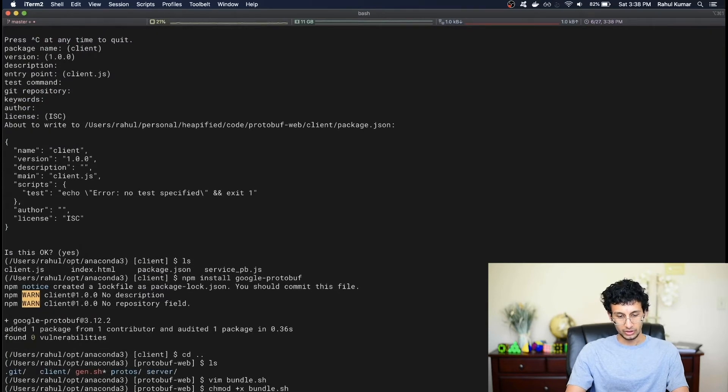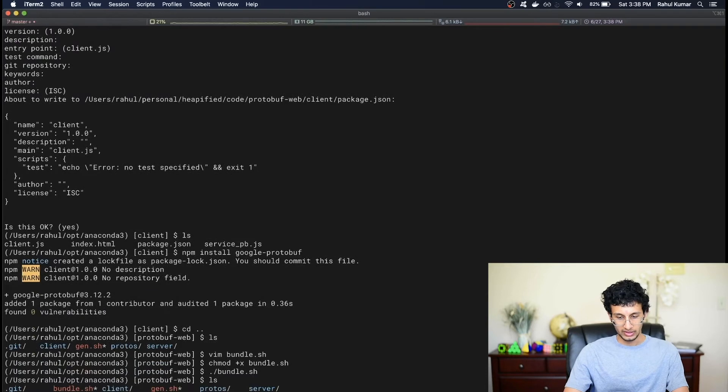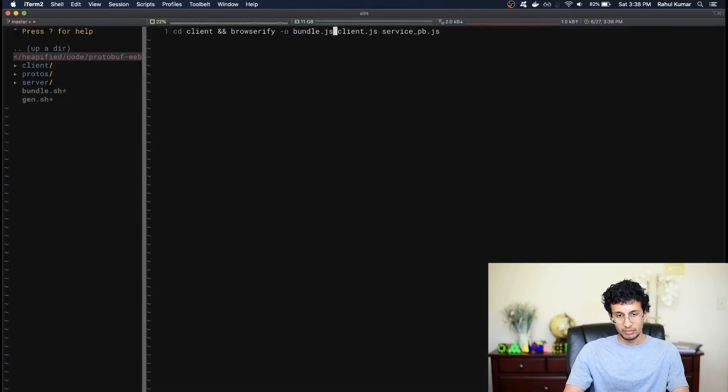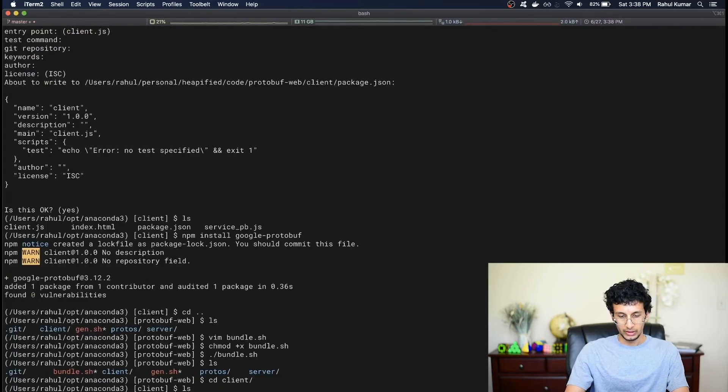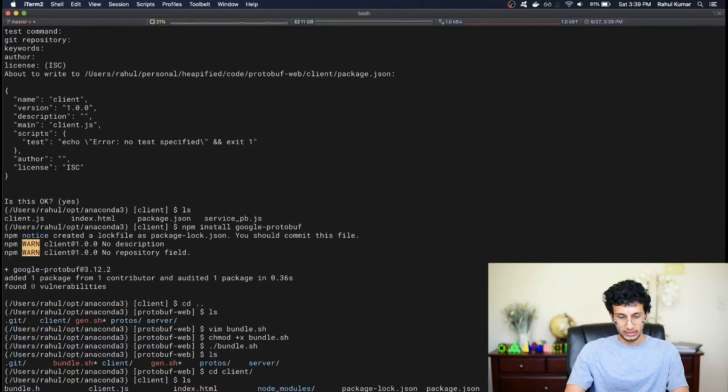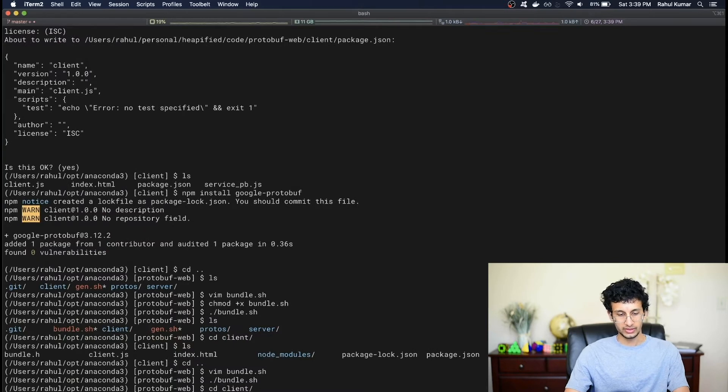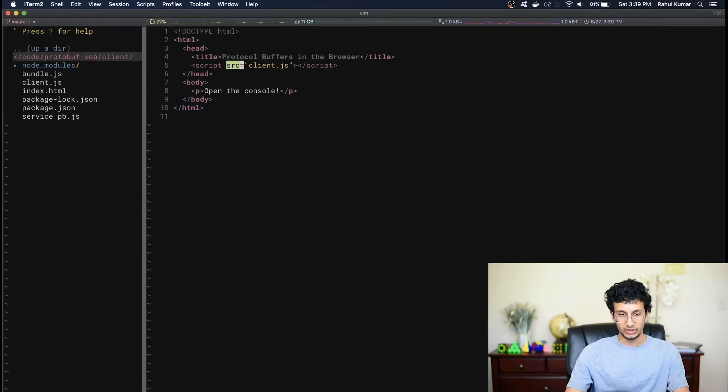And if we go into our client folder again, you can see that we now have a file called bundle.h. I'm not sure why it's titled bundle.h. Let's fix that real quick. Bundle.js. And let's run the bundle again. Okay, cd client. Let's remove the bundle.h we have. And you can see that it's generated the bundle.js. So that's great. Now let's look into our index.html file. And we can change this back to bundle.js.